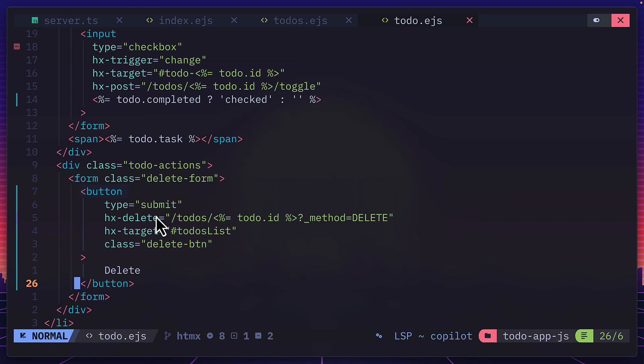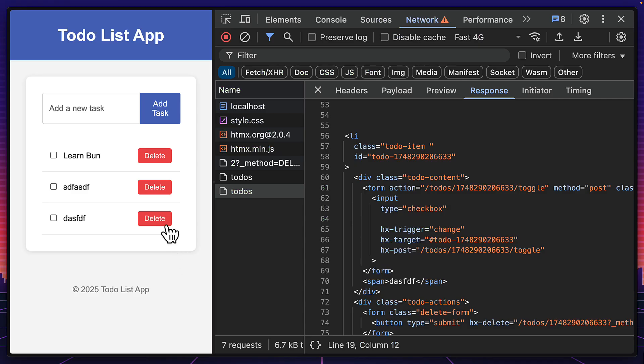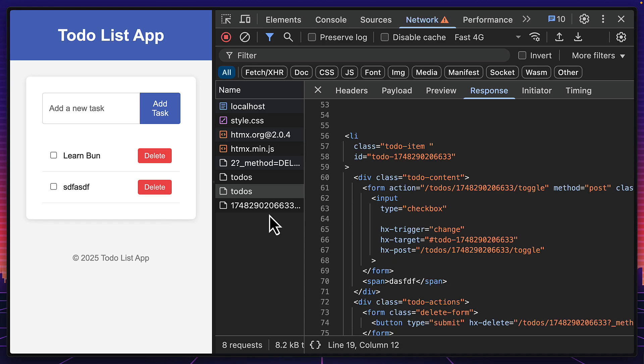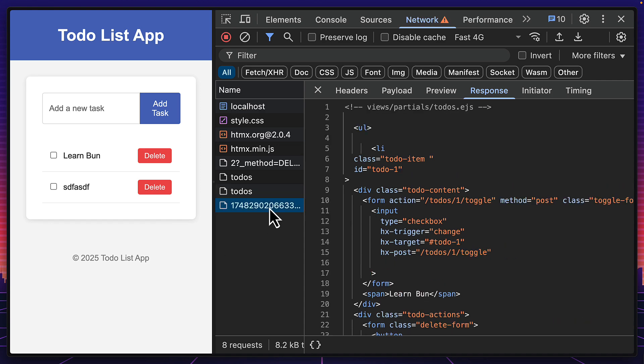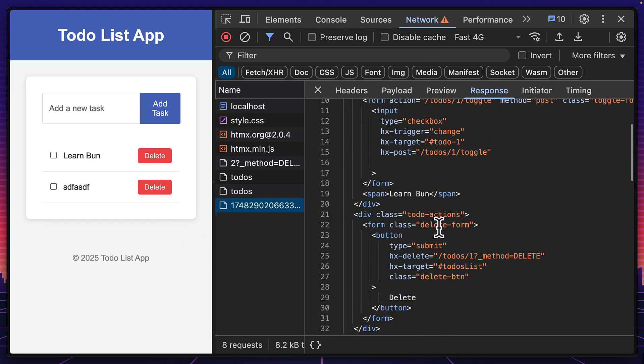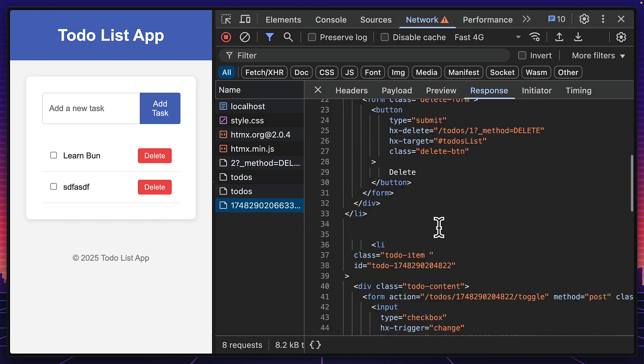Deleting a to-do works in a similar way. I use the HX delete attribute to make a call to this endpoint. And with the response, I update this HTML element. And we can see in the browser that works in a similar way, returning the HTML that has been changed.